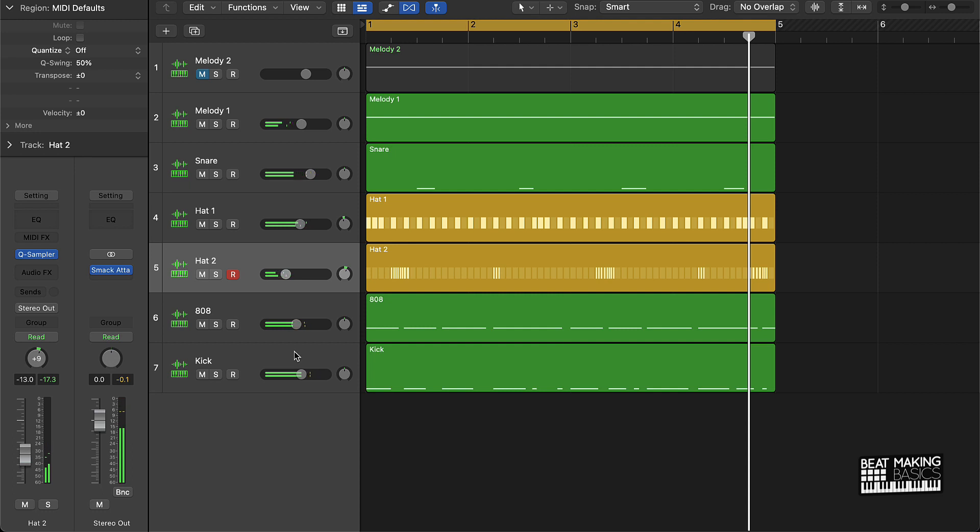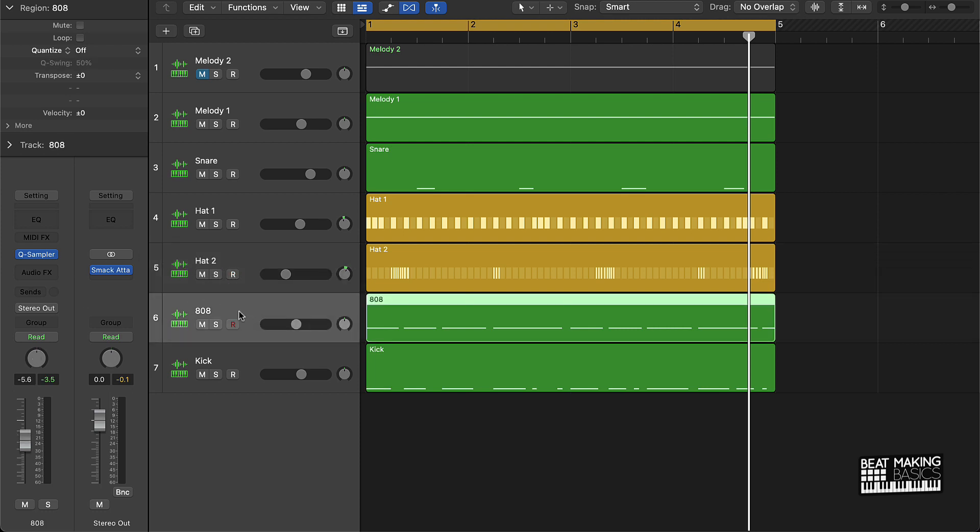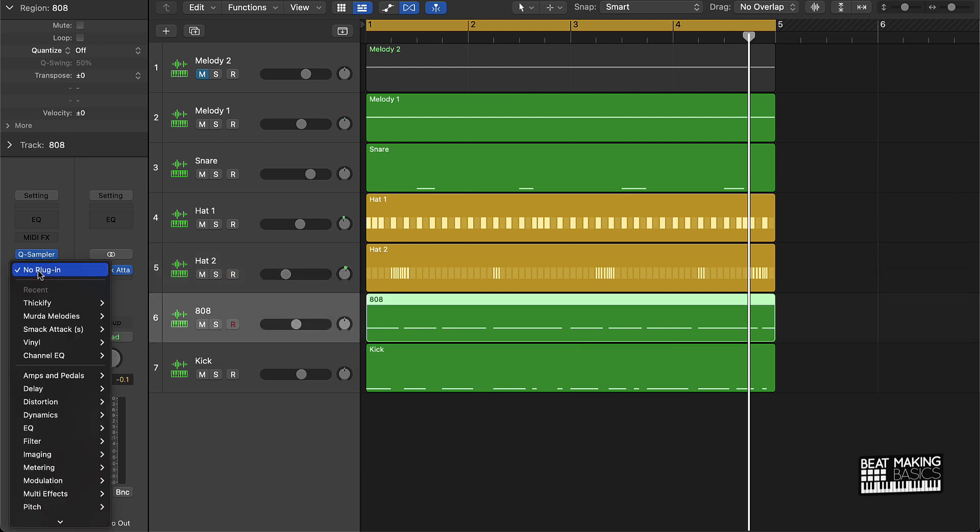Alright, so the beat is lit, but let's see what it'll sound like if I put this Thickify plugin on here. If I put it on this 808, this is what it's going to look like.